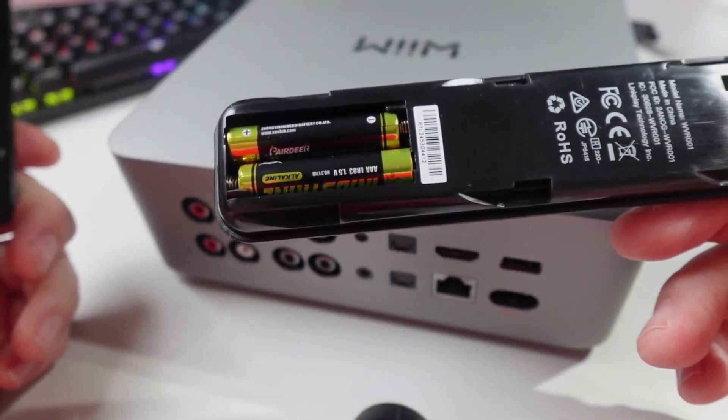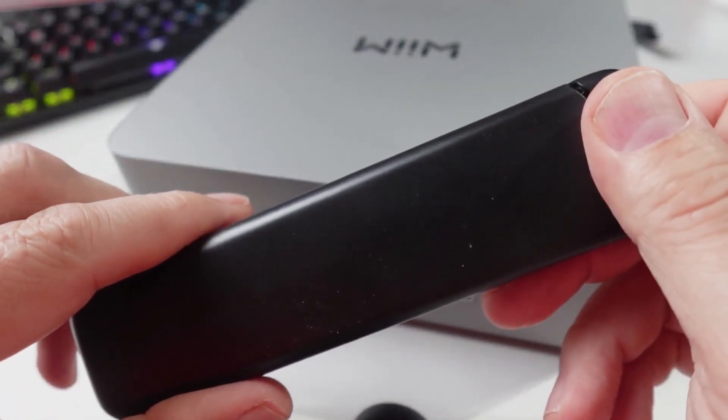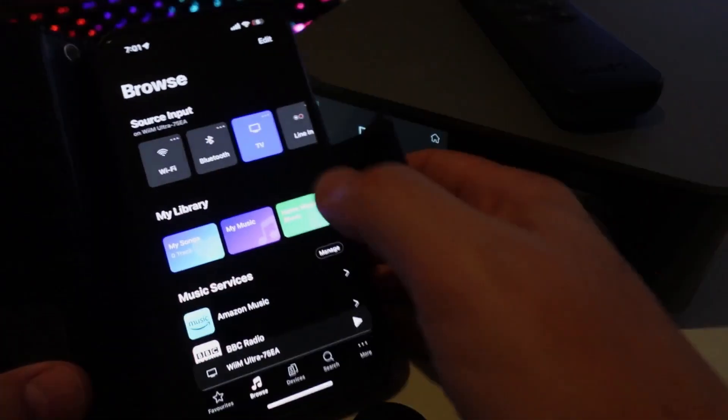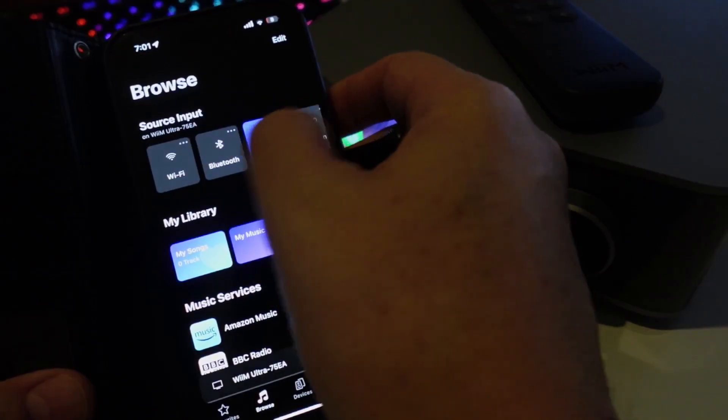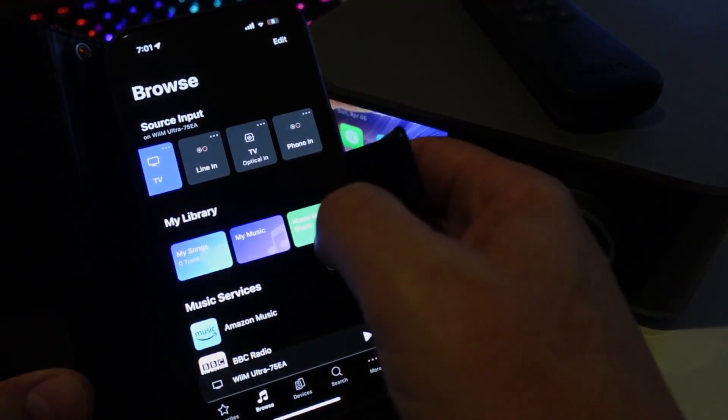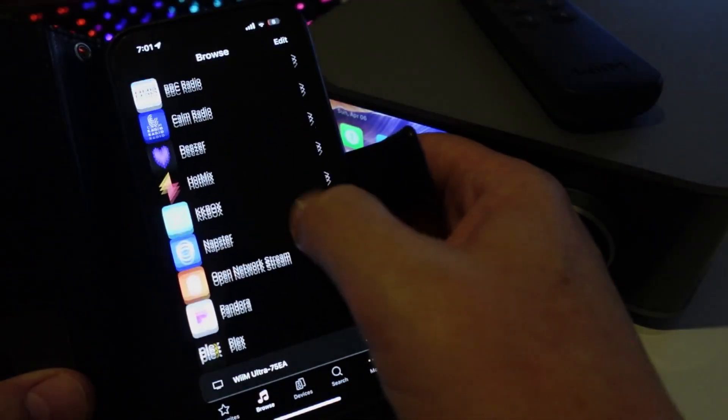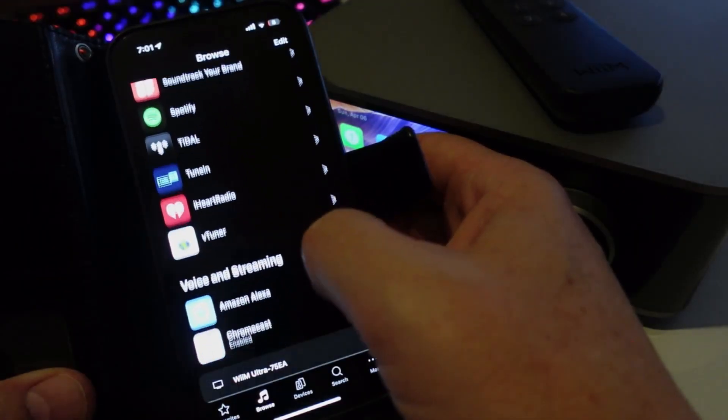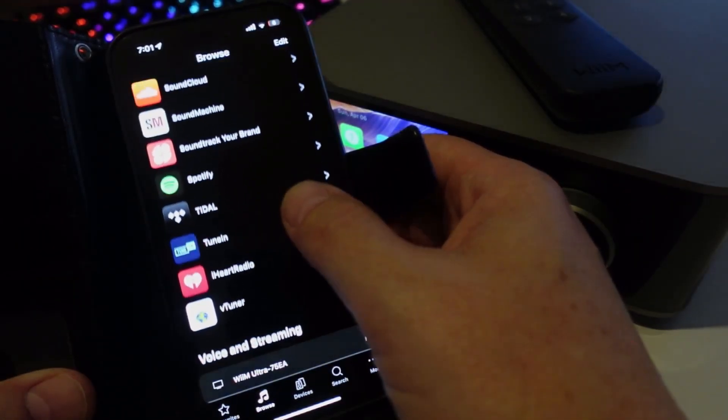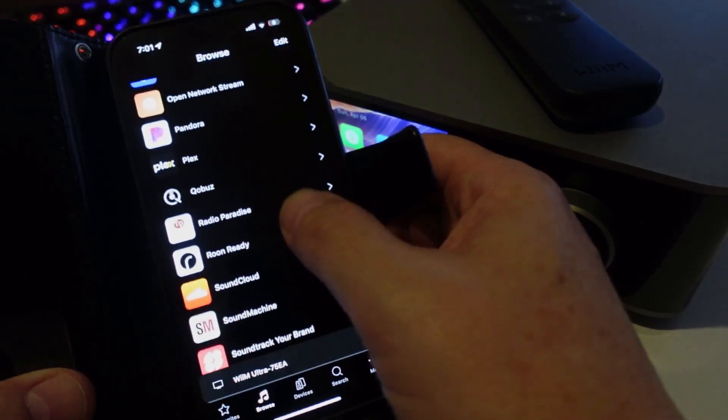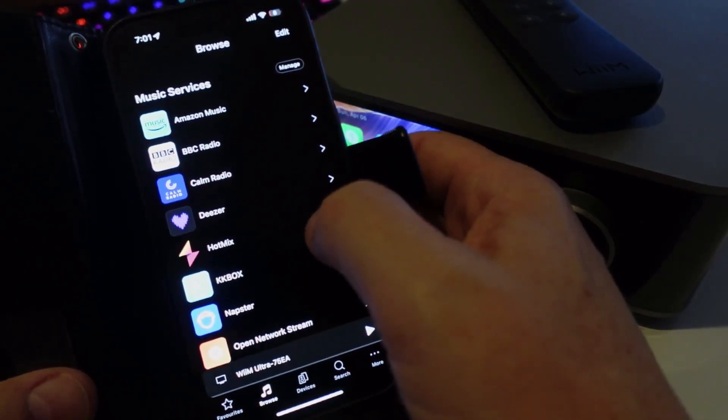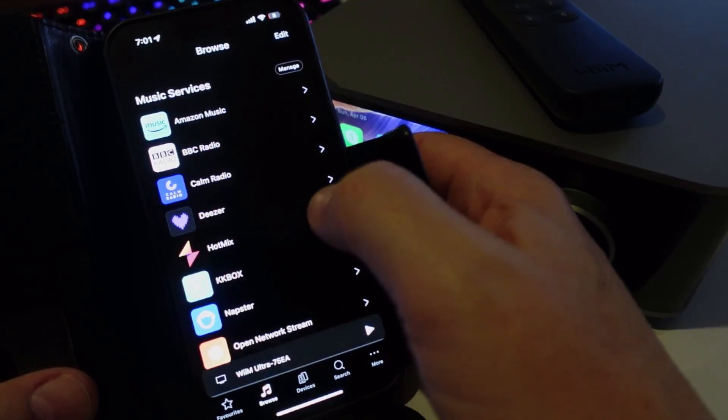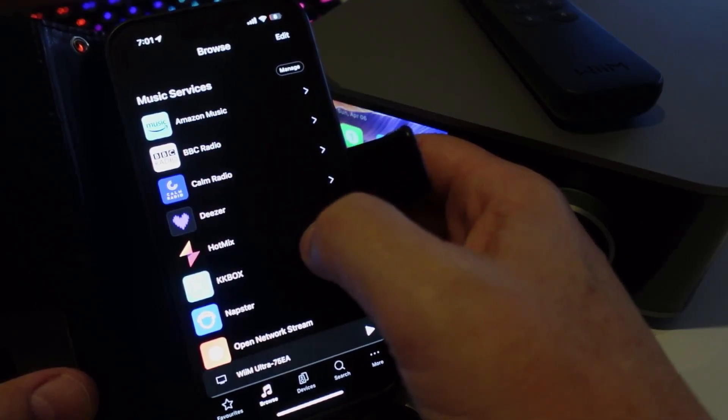The app is really easy to use. At the top you've got your different sources, inputs, you've got your library, and then you've got all these different options of different connected services that you can use. As you can see there's a huge number here. Now the one thing that really surprised me about this device and I think is a fantastic amazing thing about the way this is set up...